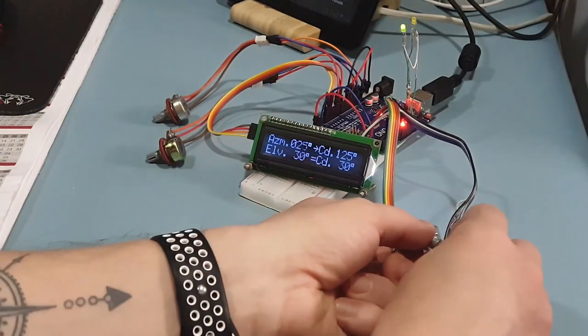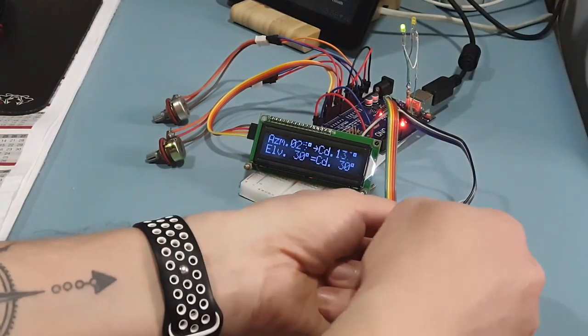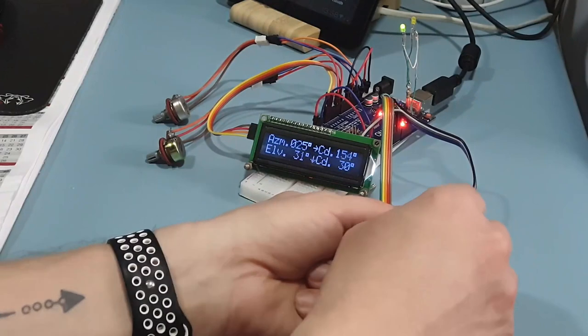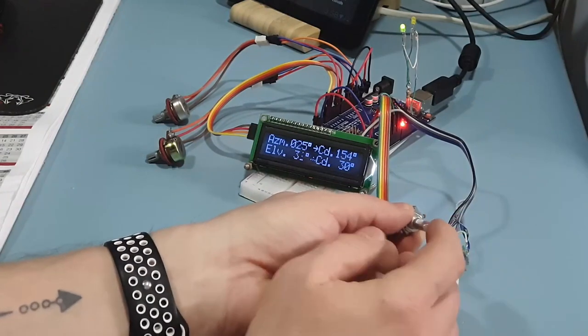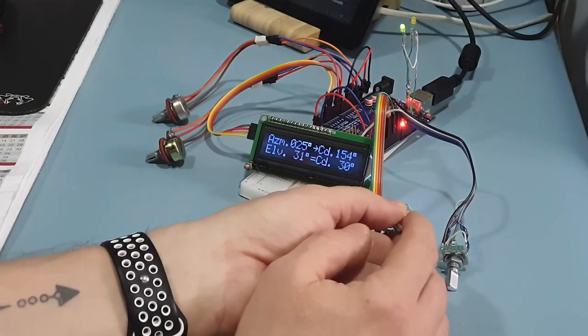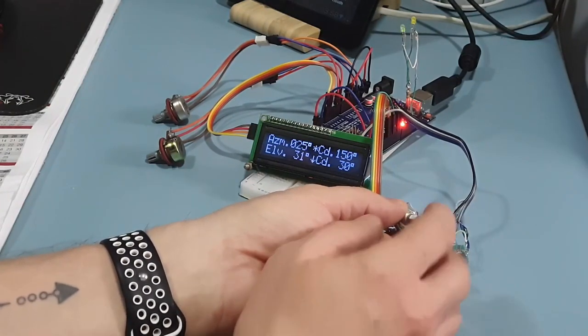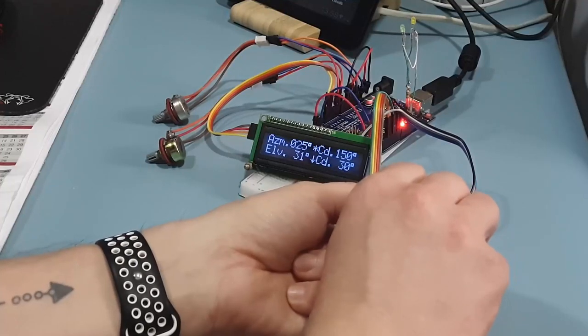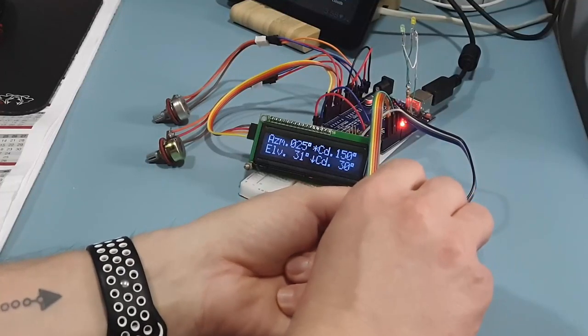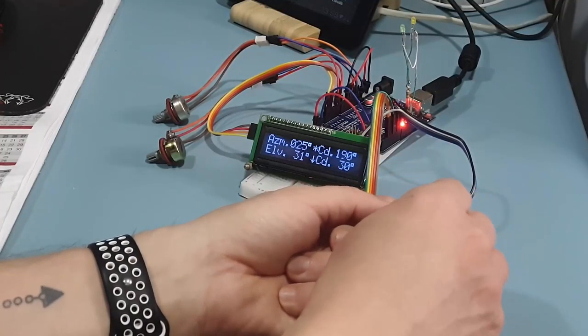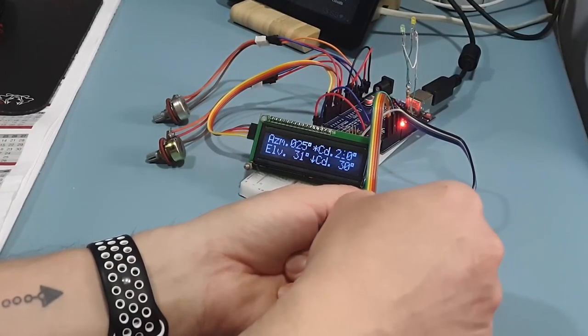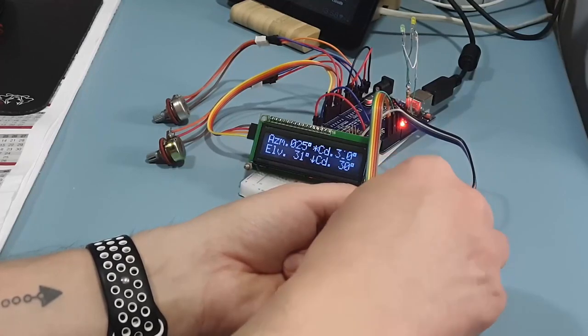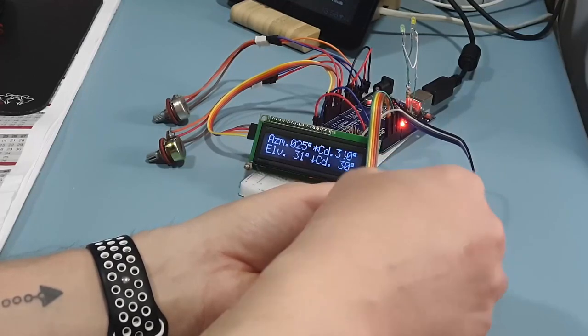But if you push it, you multiply the increment by 10, and you can quickly go to whatever position desired.